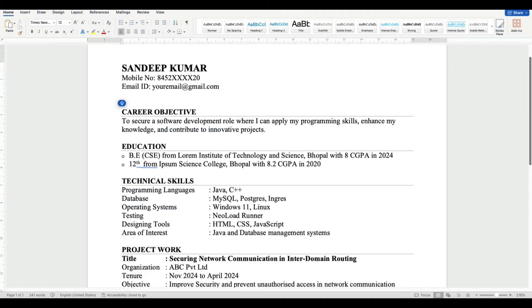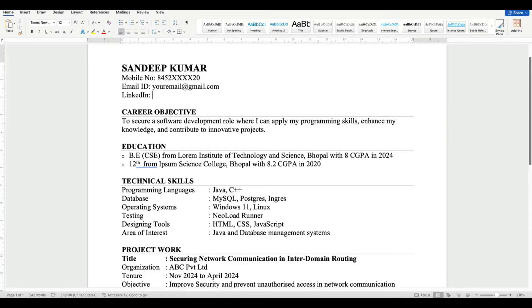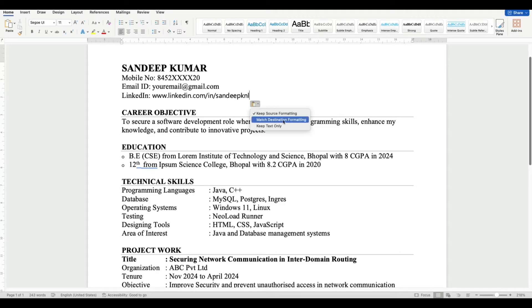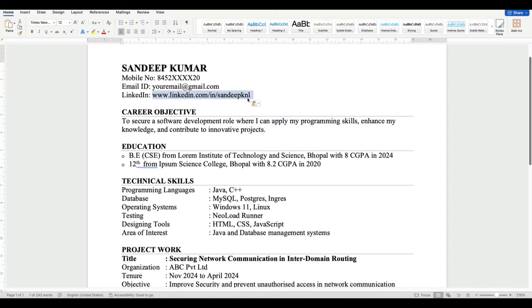After copying the URL, in your resume type LinkedIn like this and paste the URL that you have copied. Now select this arrow and select Match Destination Formatting so that your LinkedIn URL ID font and size will be matched as per your resume.